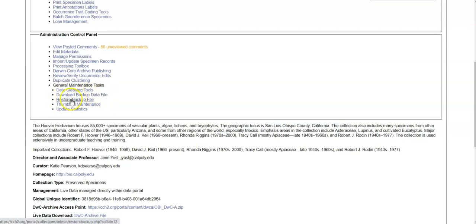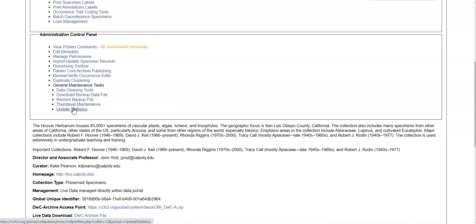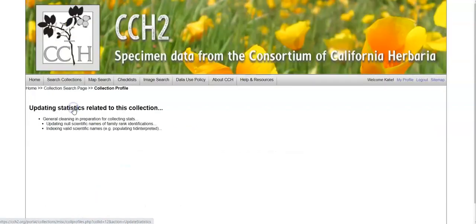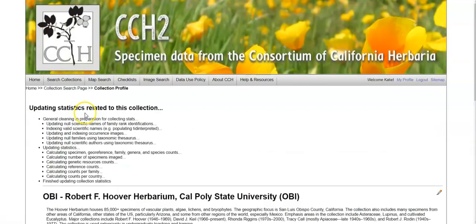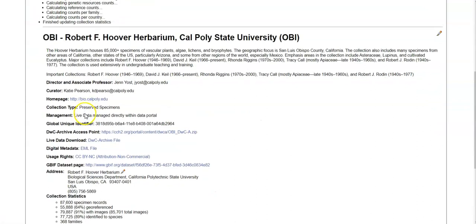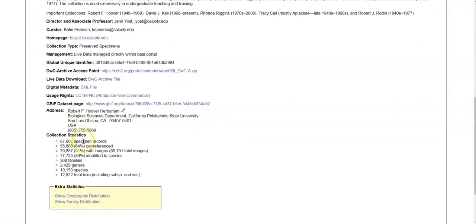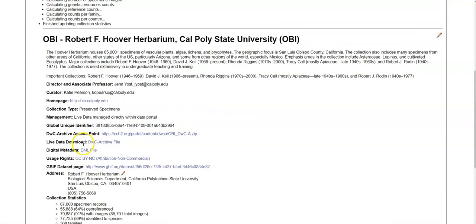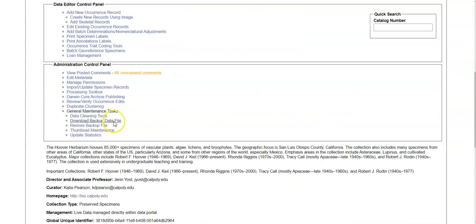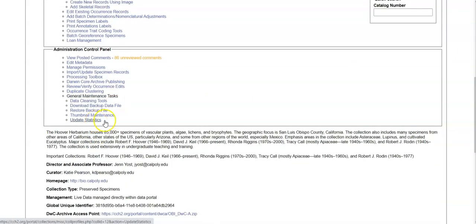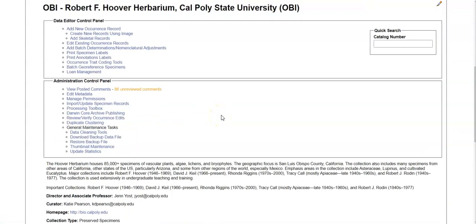You can restore a backup data file. You might want to get help with this. You can conduct thumbnail maintenance. So create any thumbnails for images that do not have them. And lastly, you can update your statistics. So the statistics on the page for your collection are not auto-generated. So you'll probably want to update the statistics regularly. And that's how you use the data editor control panel and the administration control panel.